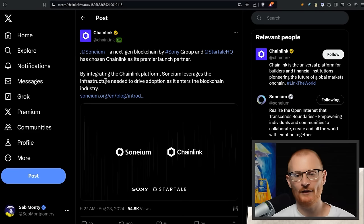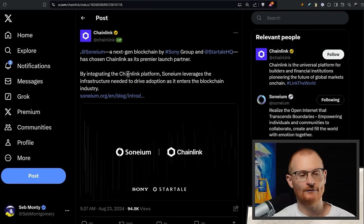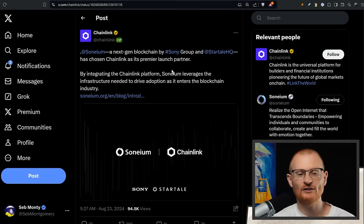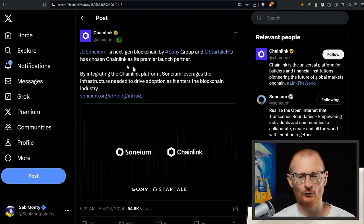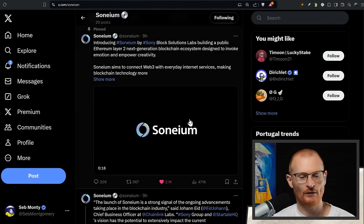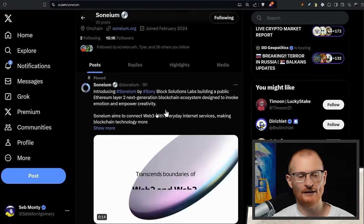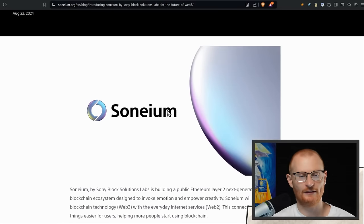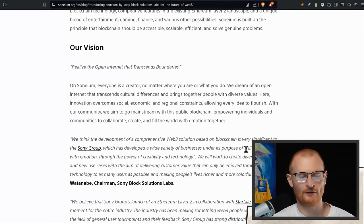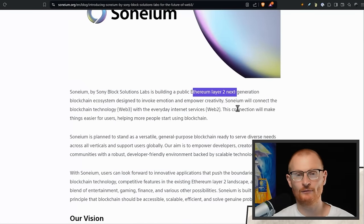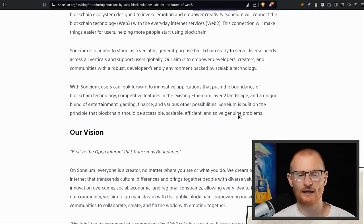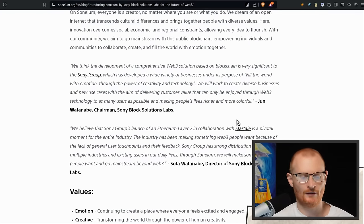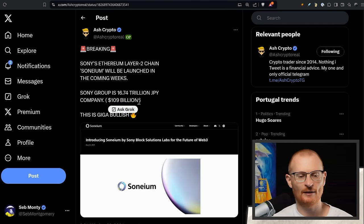We have some non-Solana related stuff with a strange name, Soneium. This is next gen blockchain by Sony Group. They've chosen Chainlink as a premier launch partner. Cool, fine, but give them a follow and let's see what they're actually going to build. I mean, this at present is just very vague. Remember, this is what they talk about, the vision and whatnot, so give this a read. It is an Ethereum Layer 2 next generation blockchain system. It's just another thing in the ecosystem of 500 Layer 2s in the Ethereum ecosystem. The important thing is this is a $109 billion company. They're trying to become more relevant, I think, and that works.